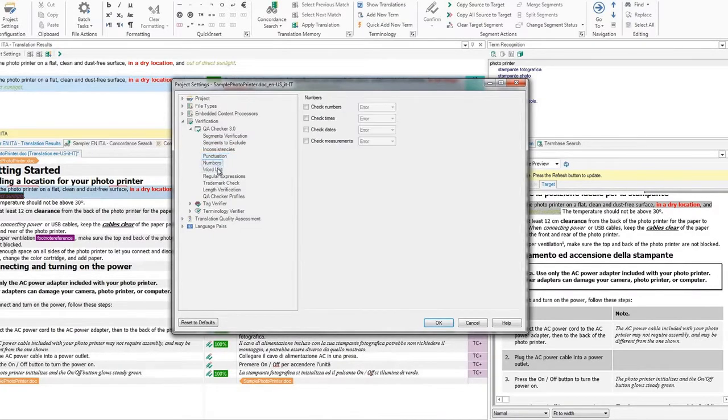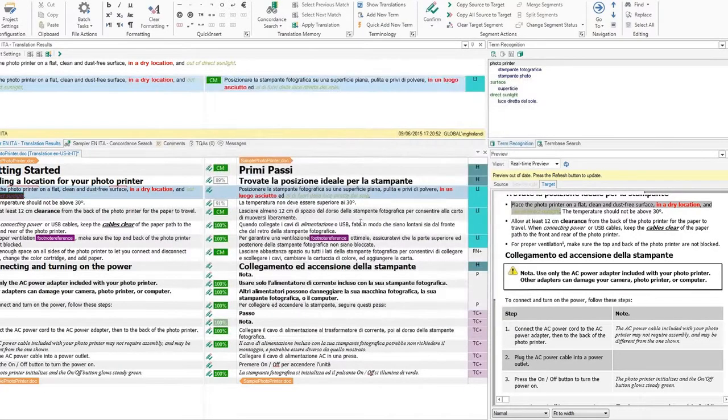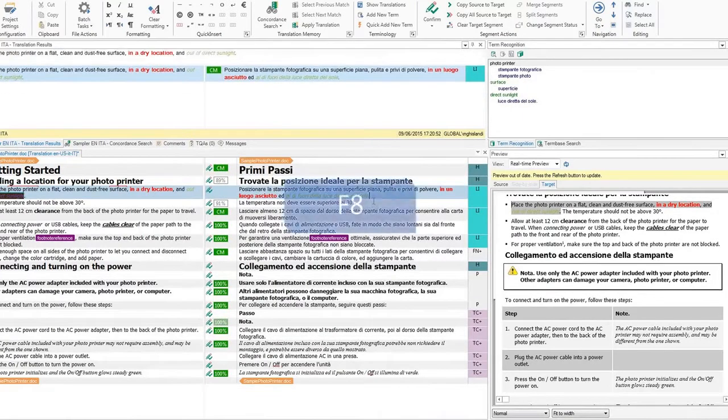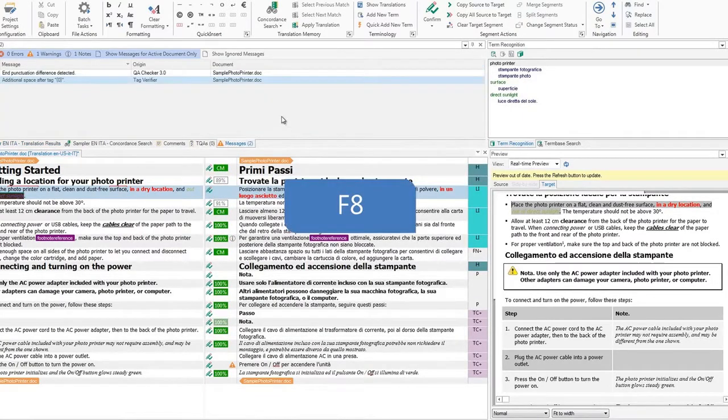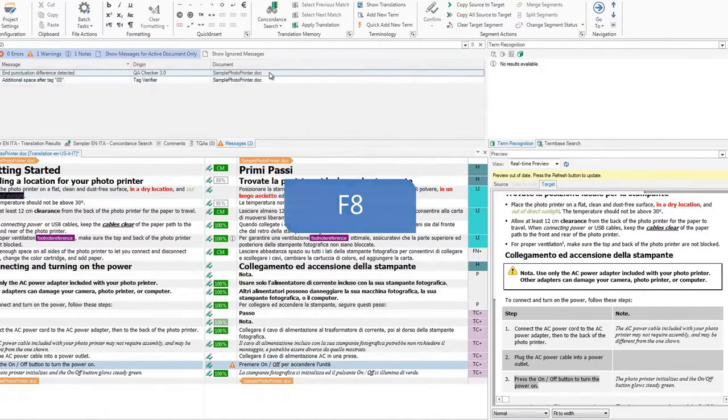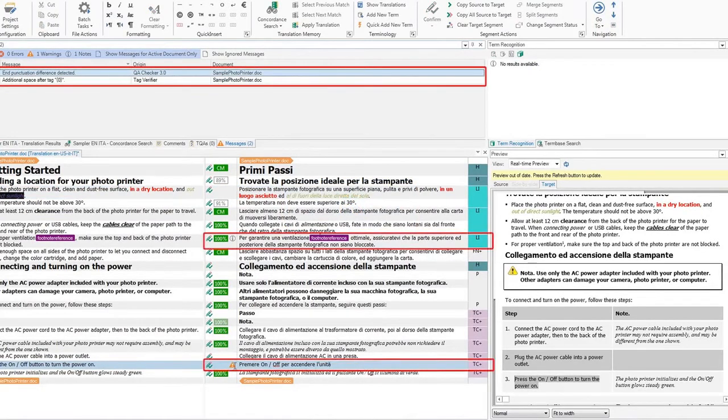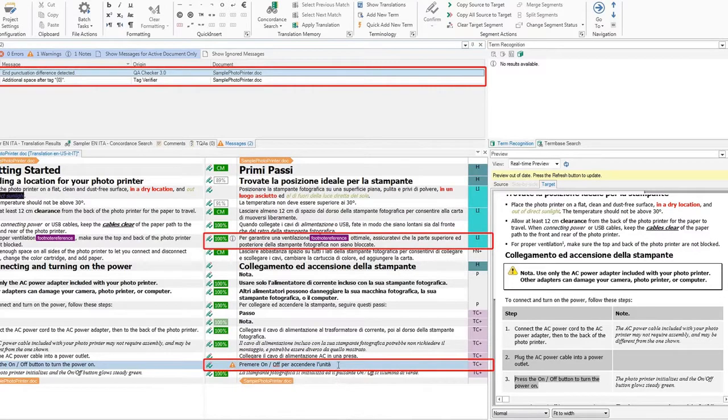When you're done, click on OK. You are now ready to verify the whole document. Simply press F8 to run a real-time verification. All the errors will be listed. Errors will also be highlighted directly in the segment.